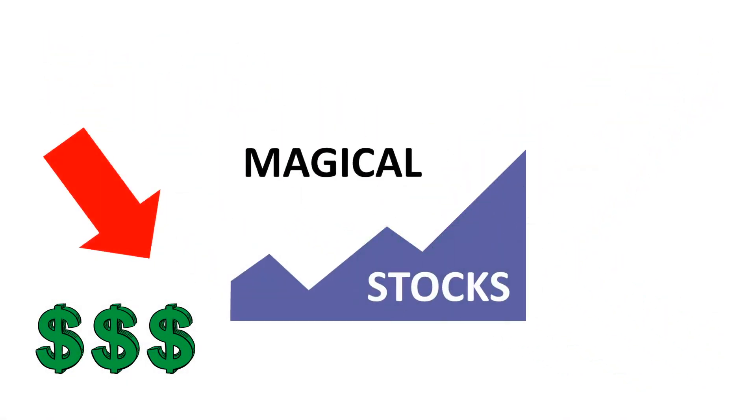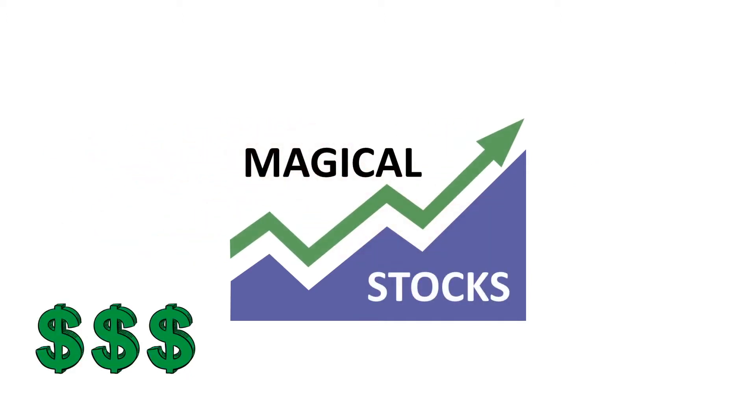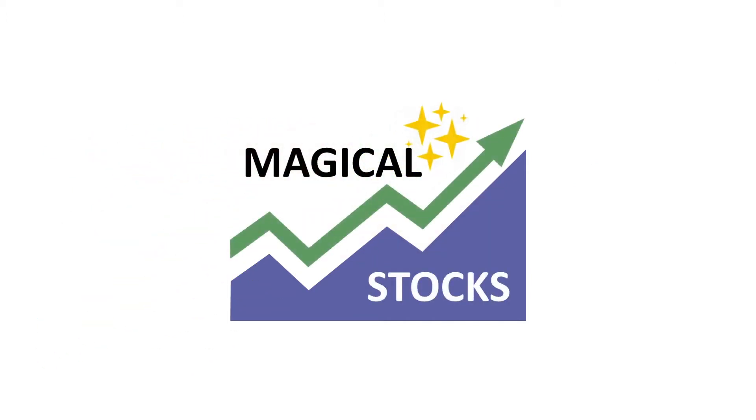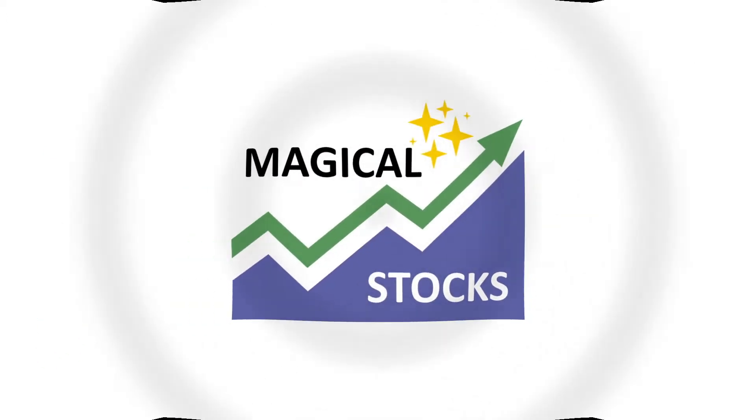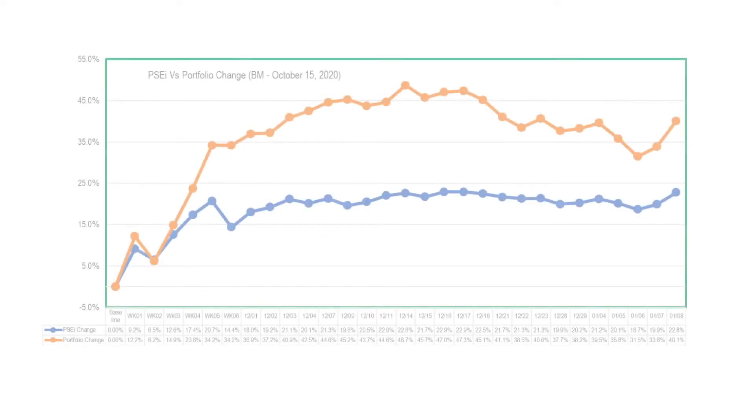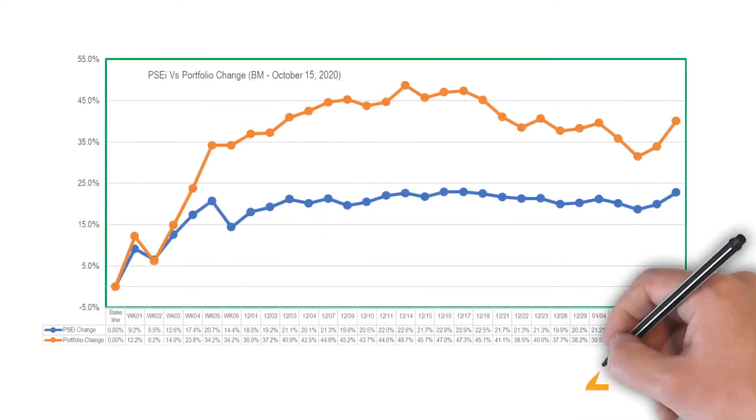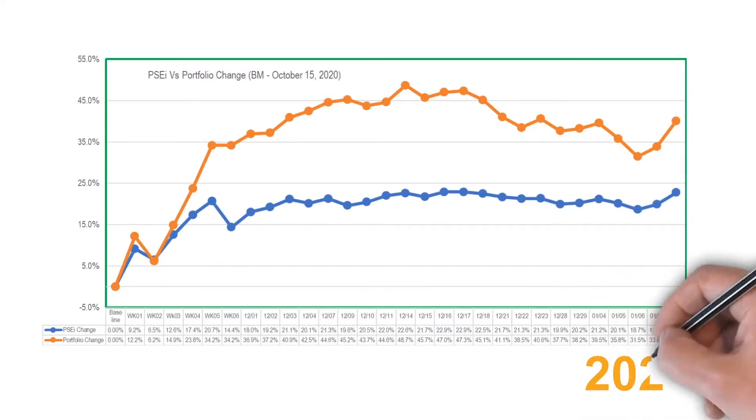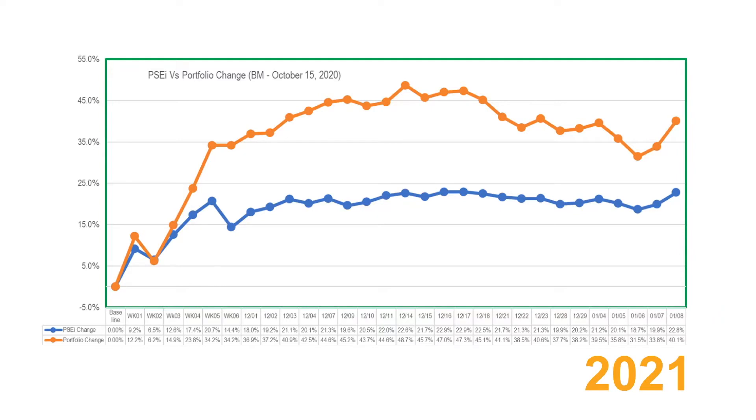Hello everyone, welcome to Magical Stocks channel where fundamentals meet technical. The first week of our current year 2021 shows an uptrend in its last two days of the week.